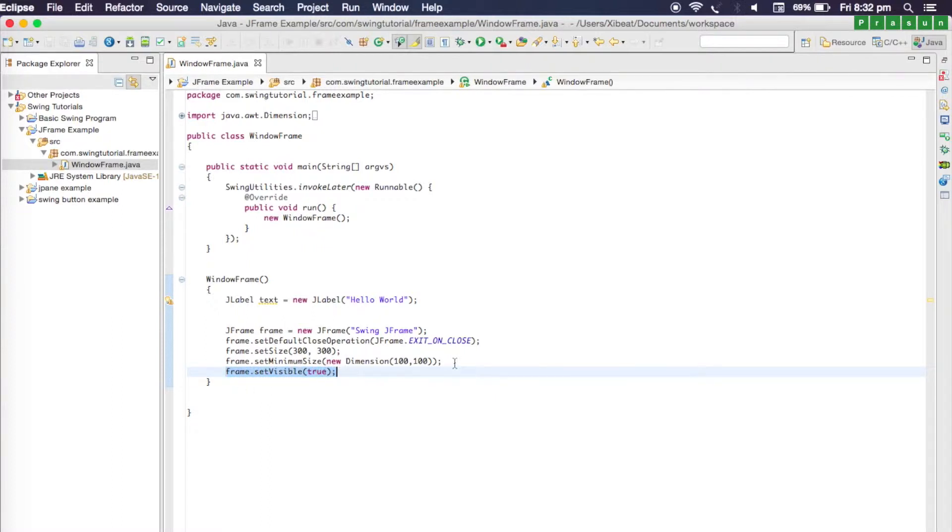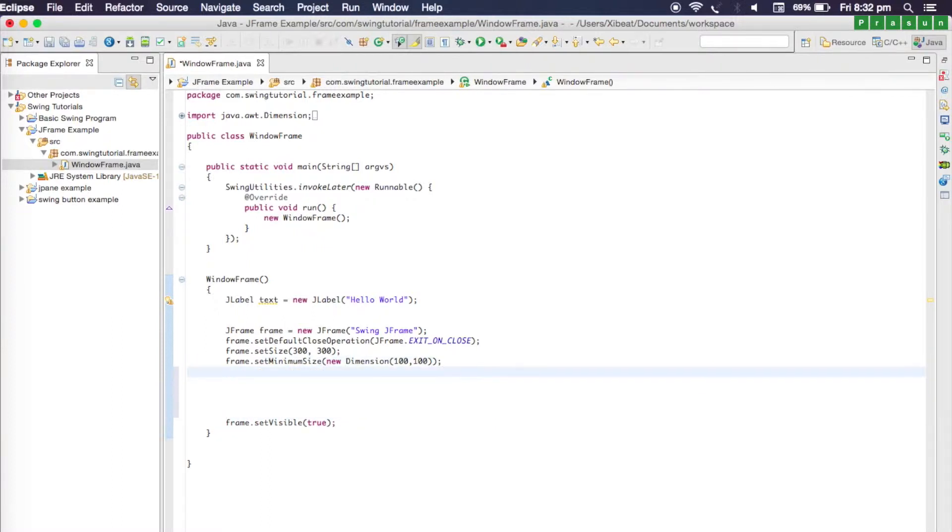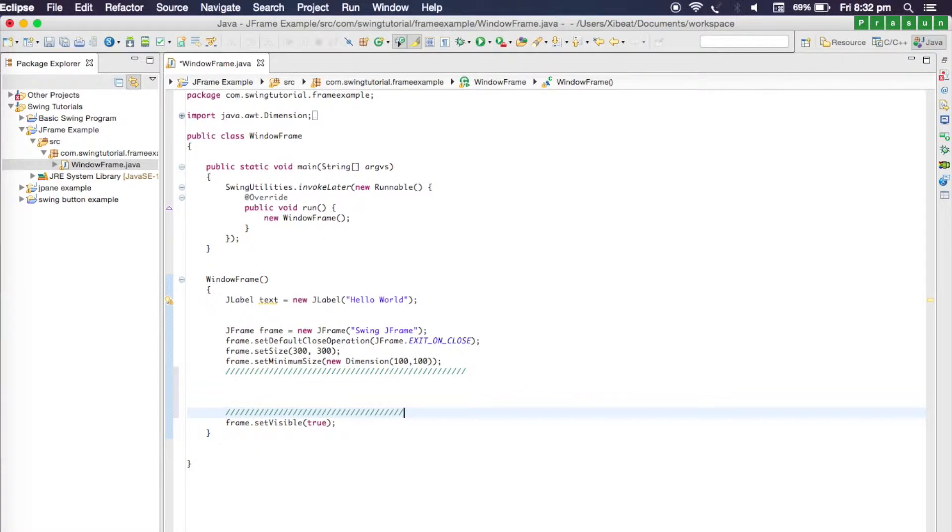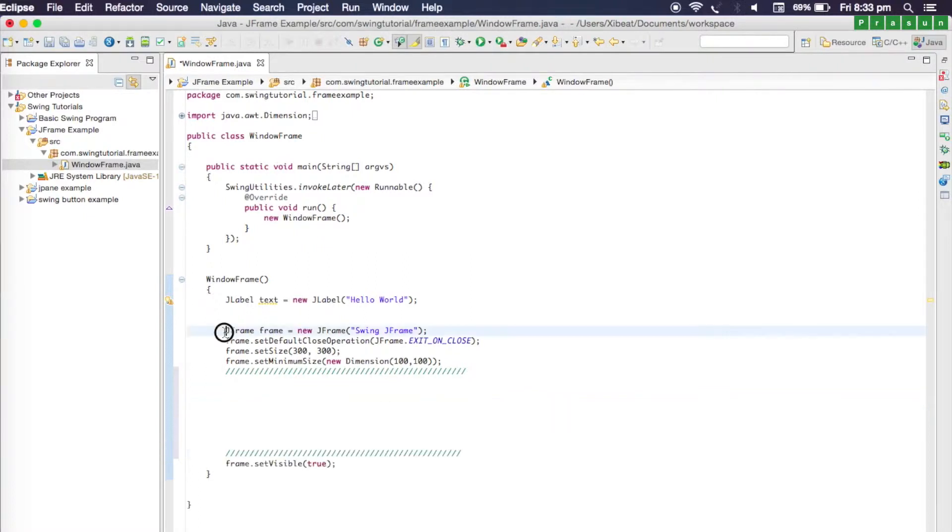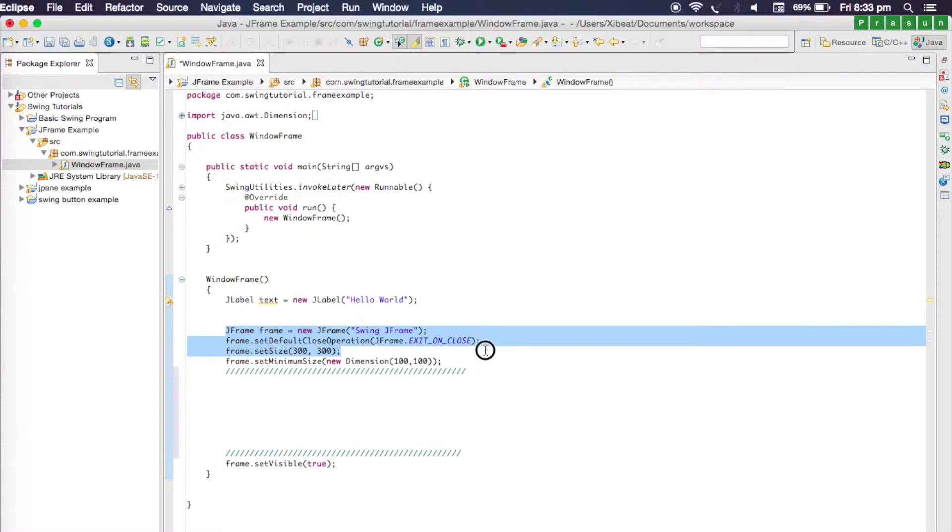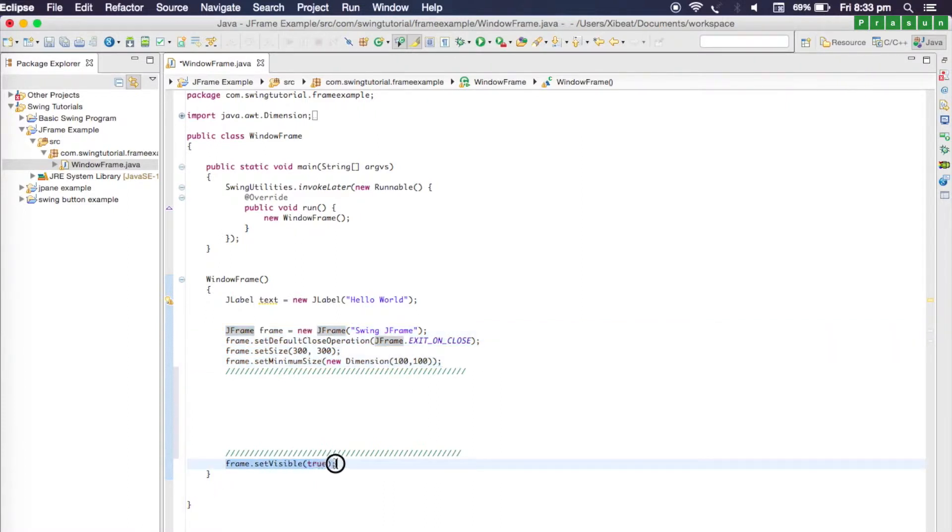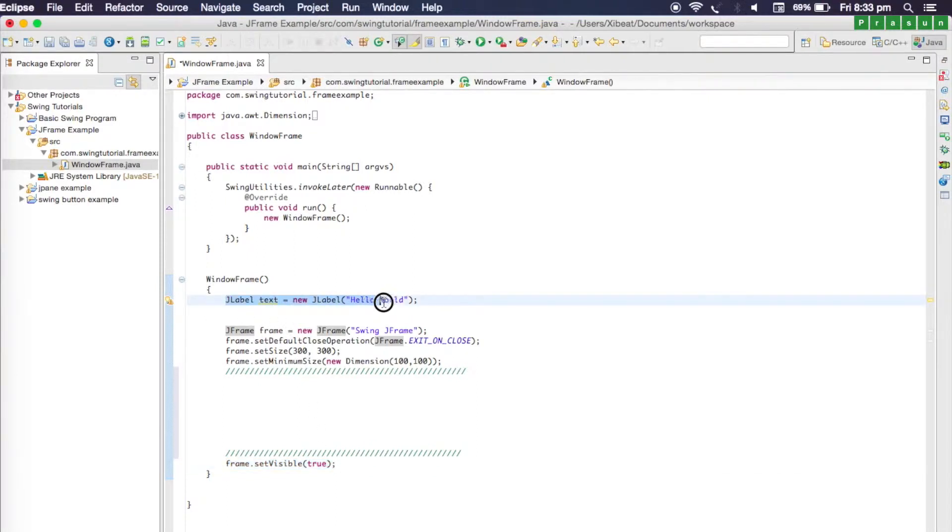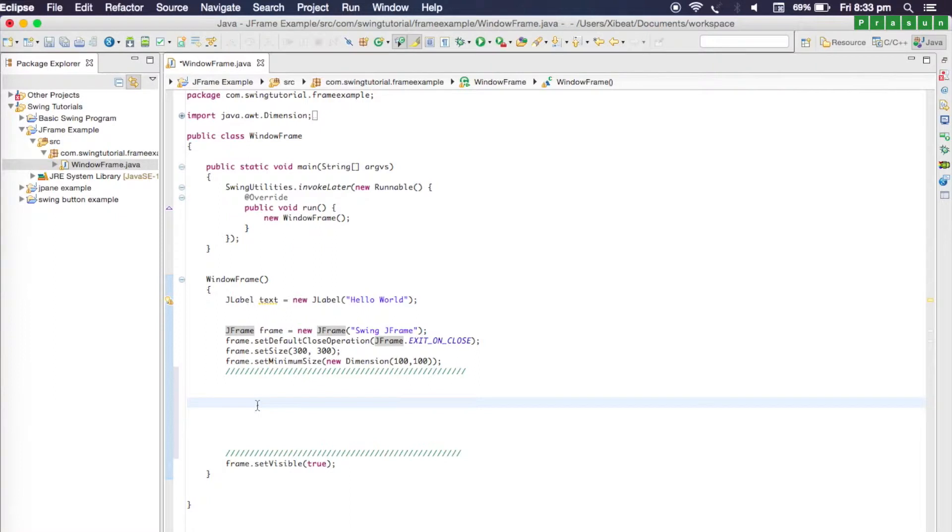Before we set the frame visible, we need to add components. I'm just reserving the space where we'll be adding our components. You define a frame, set a close operation, set size, give a minimum size, and finally set the frame visible. But before you set visible, you need to add components. We have created a component that is a JLabel, a simple label, and we need to add it to our main window.